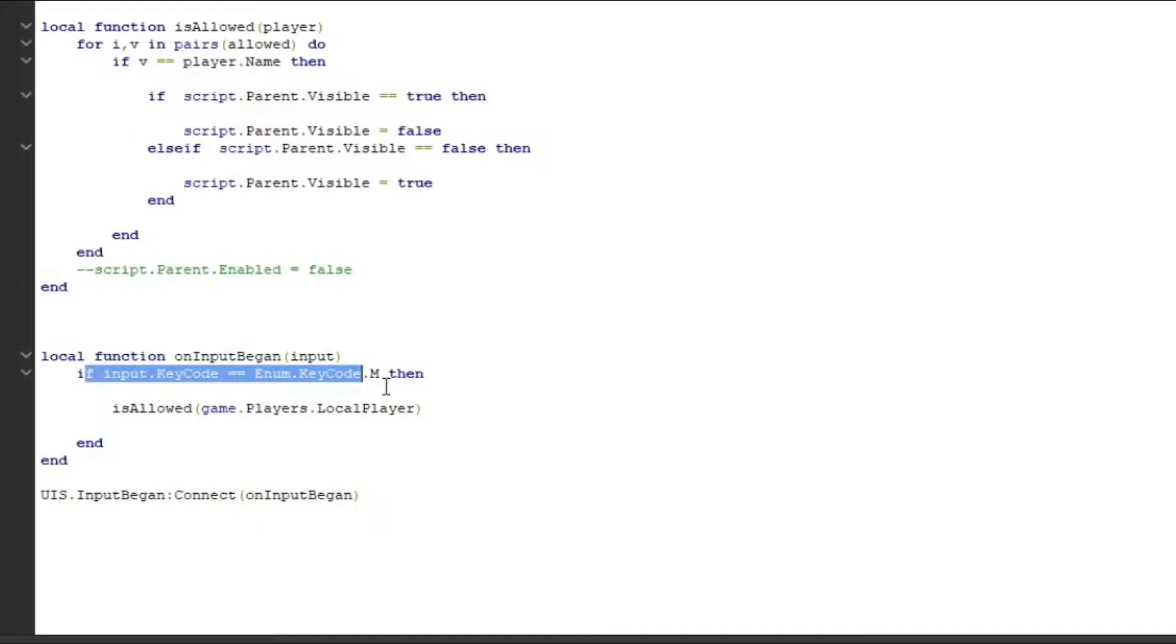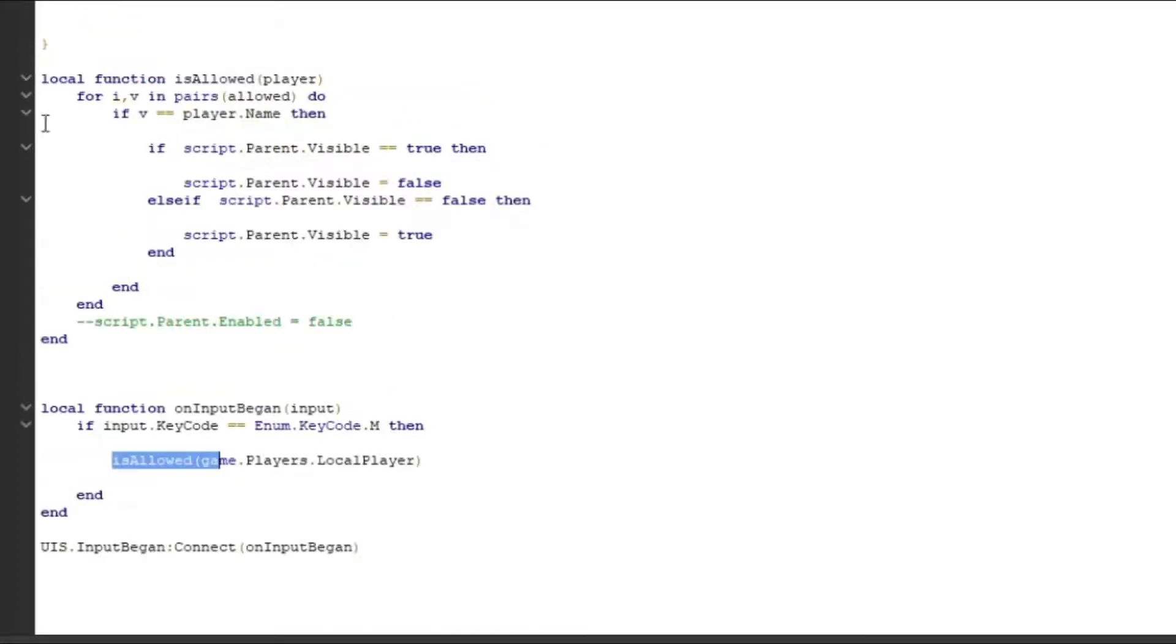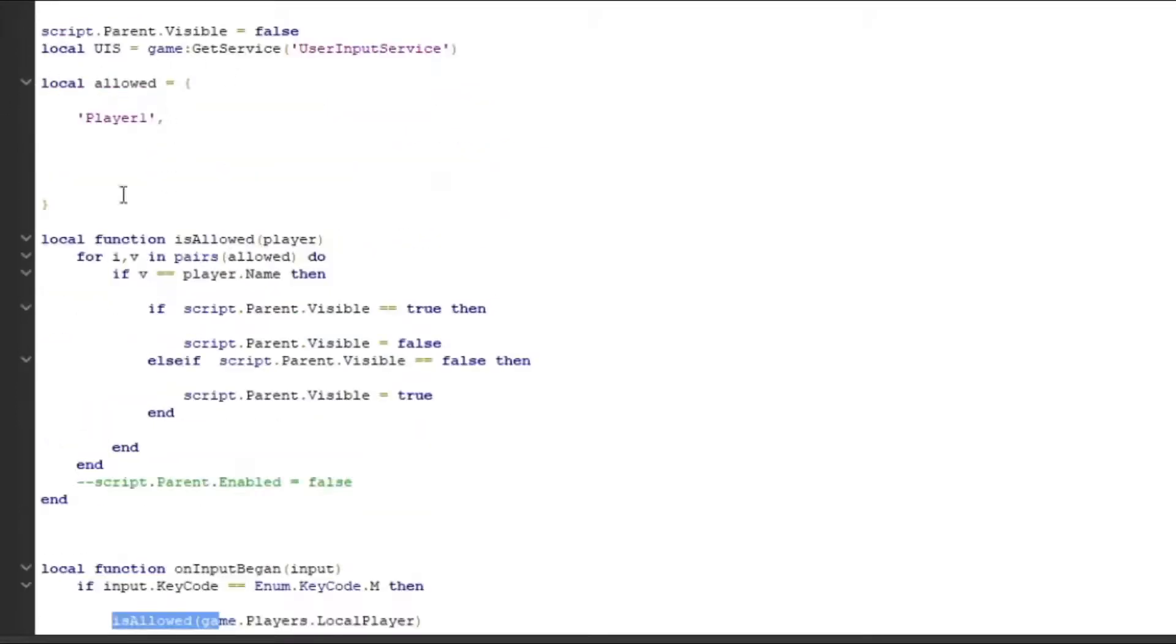And if you do, it's going to go through this event with the player's username. It's going to get the player's username, come down over here, and check to make sure that the username is in the list.